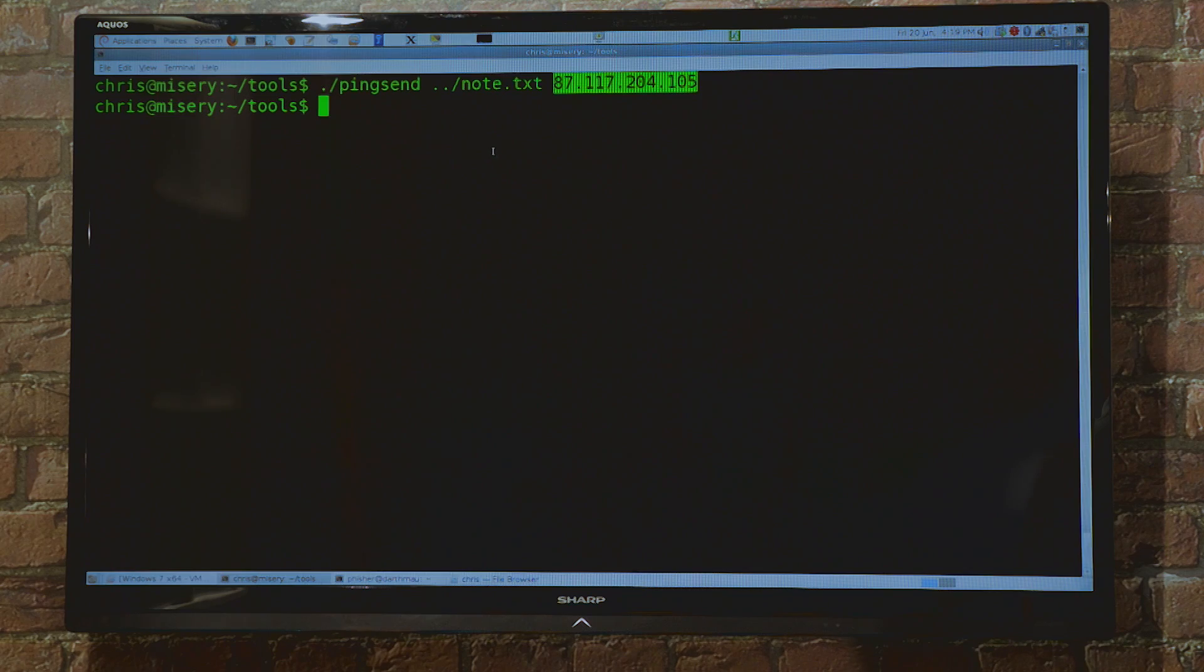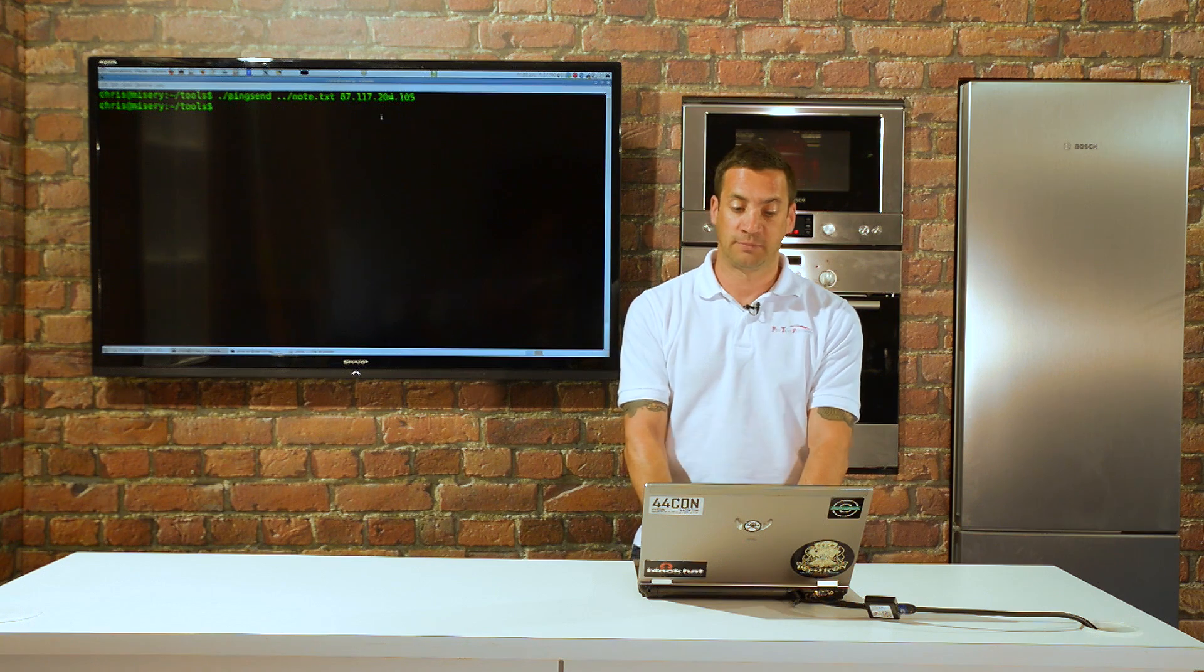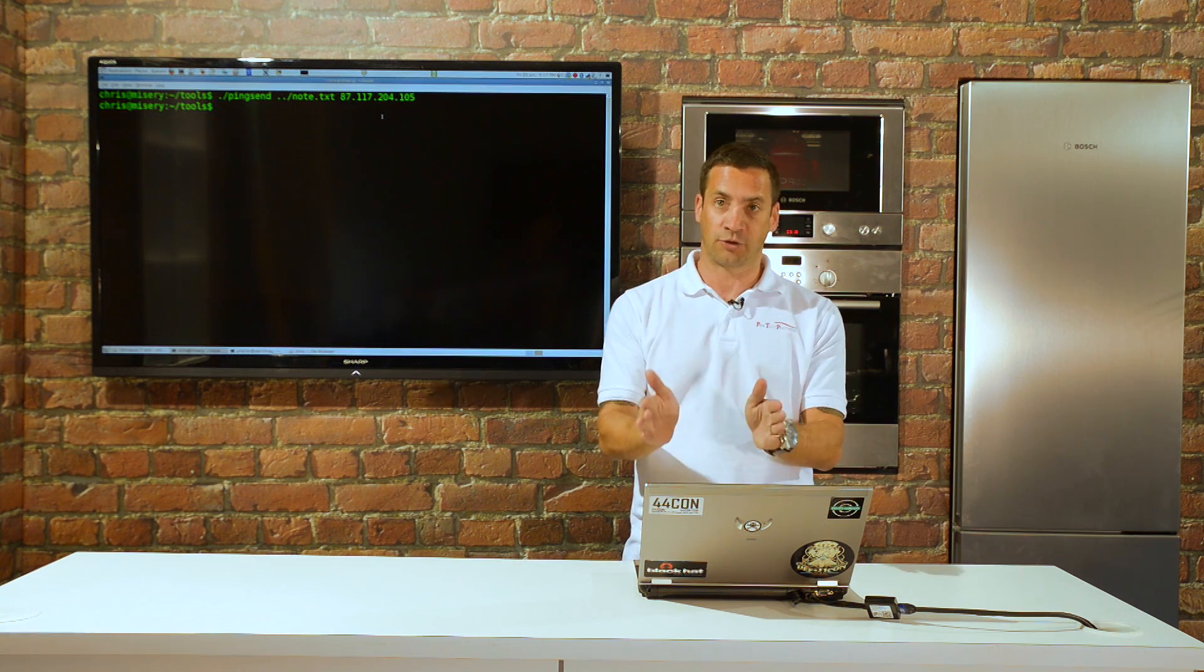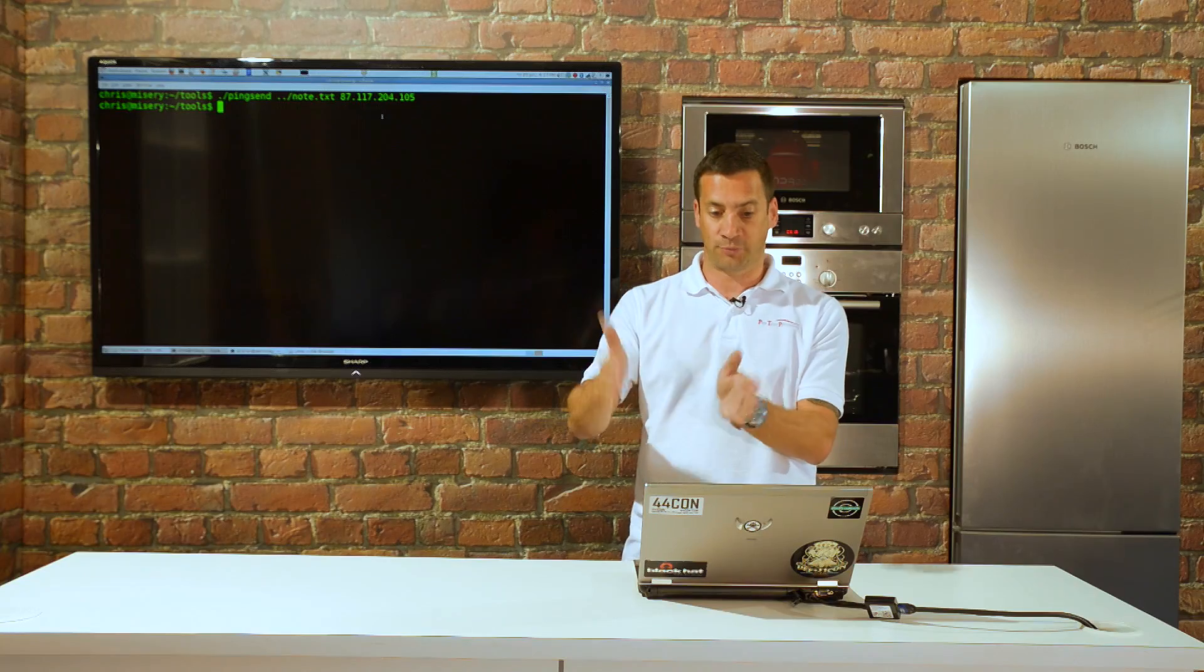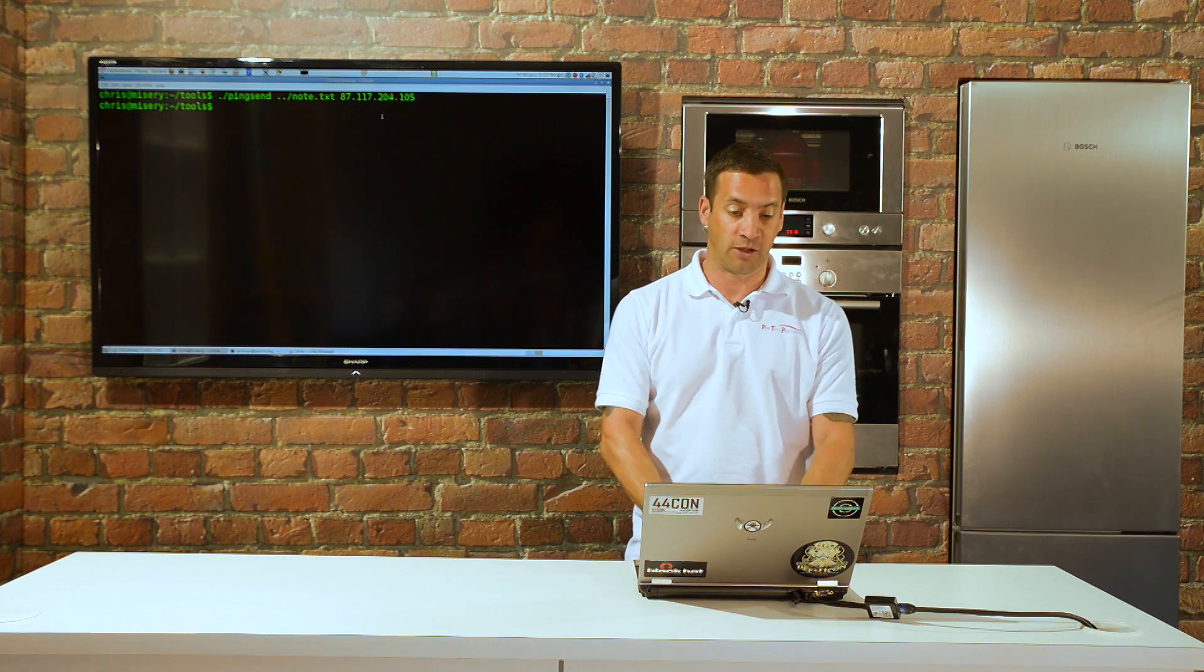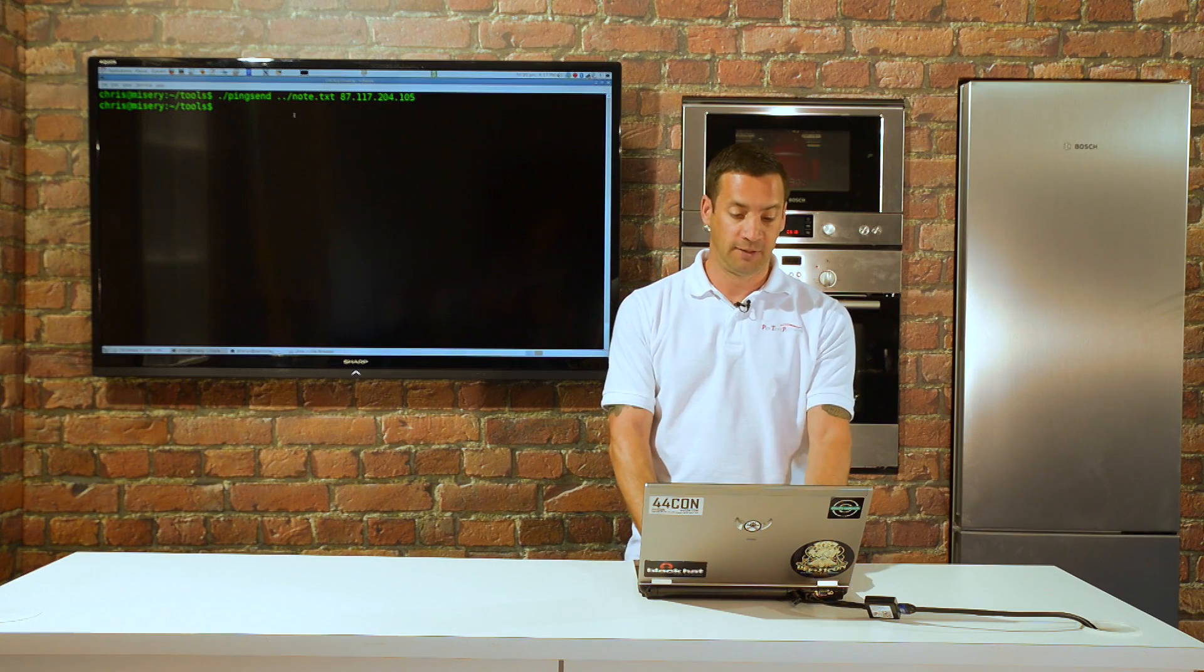Sending the file out. That's now taken the note.txt, chopped it into 16-byte chunks, and transmitted it over ICMP.